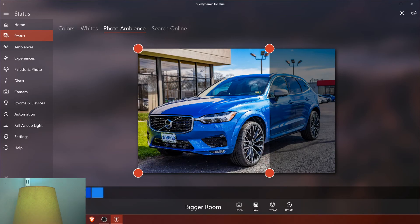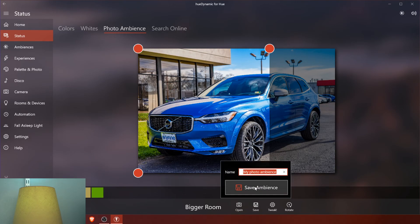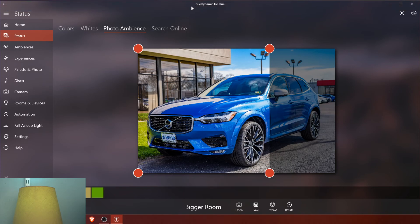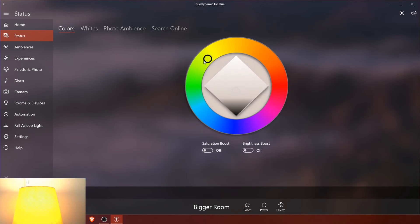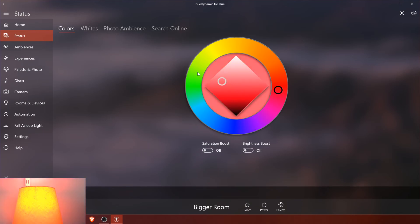No matter where you move or resize the selection, it will pick the most prominent colors and choose those for the lights to use. Let me shrink it and then make it large so it picks more colors, then I'll pick green and hit save. I'll save it as 'car' and hit save ambience — it says saved. You can also go to color and pick different colors just like in the Philips Hue app, only this is on your computer.